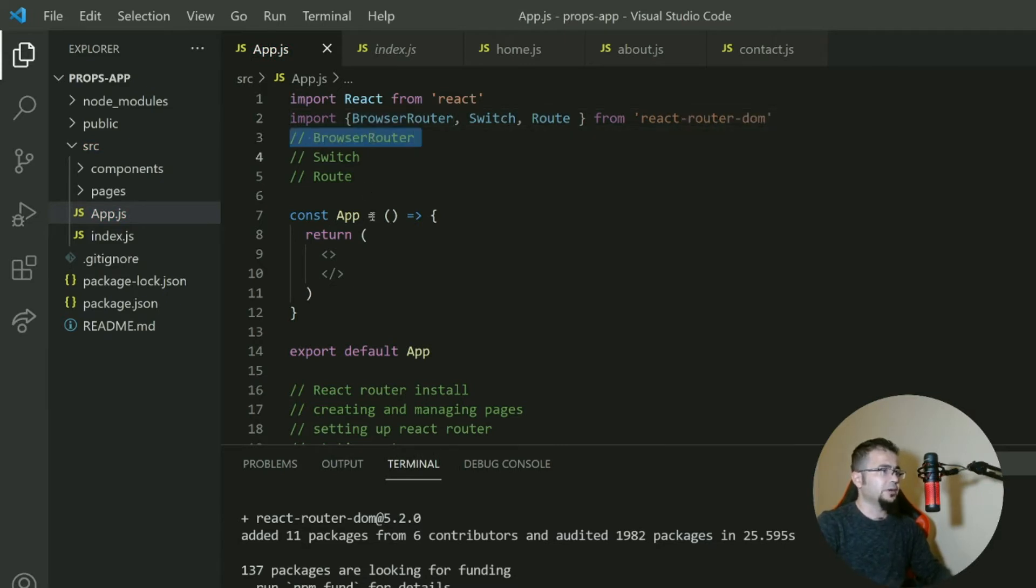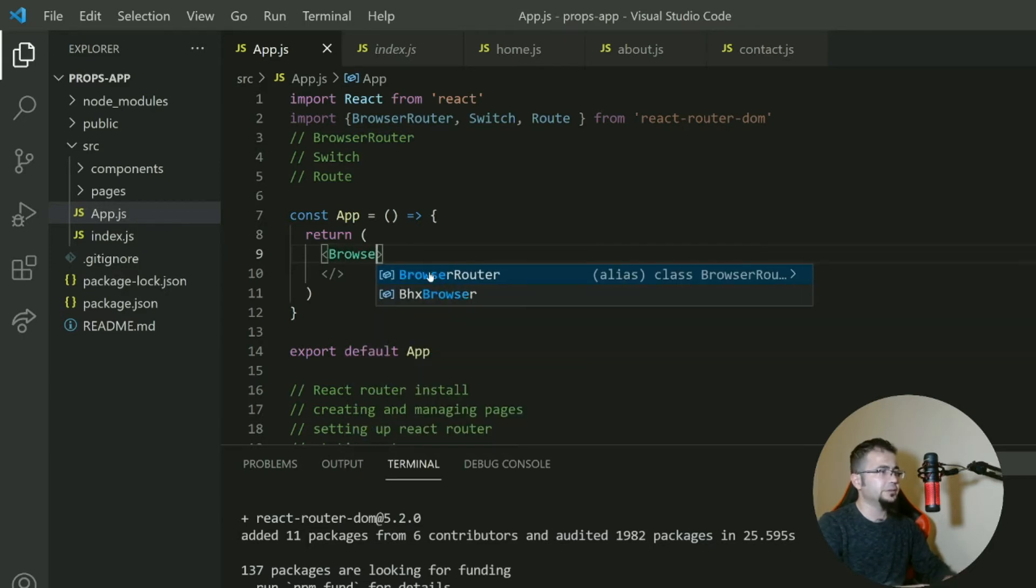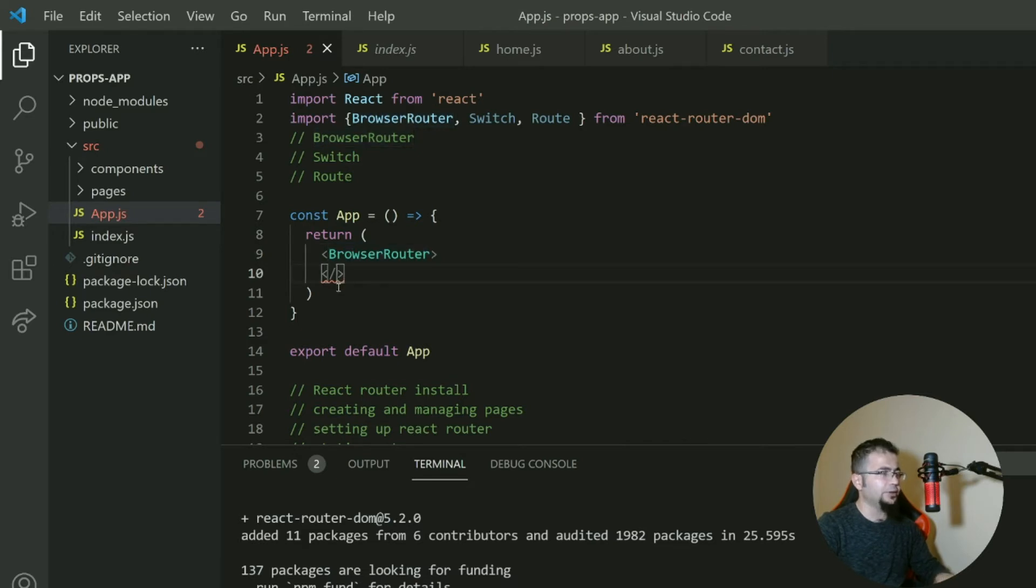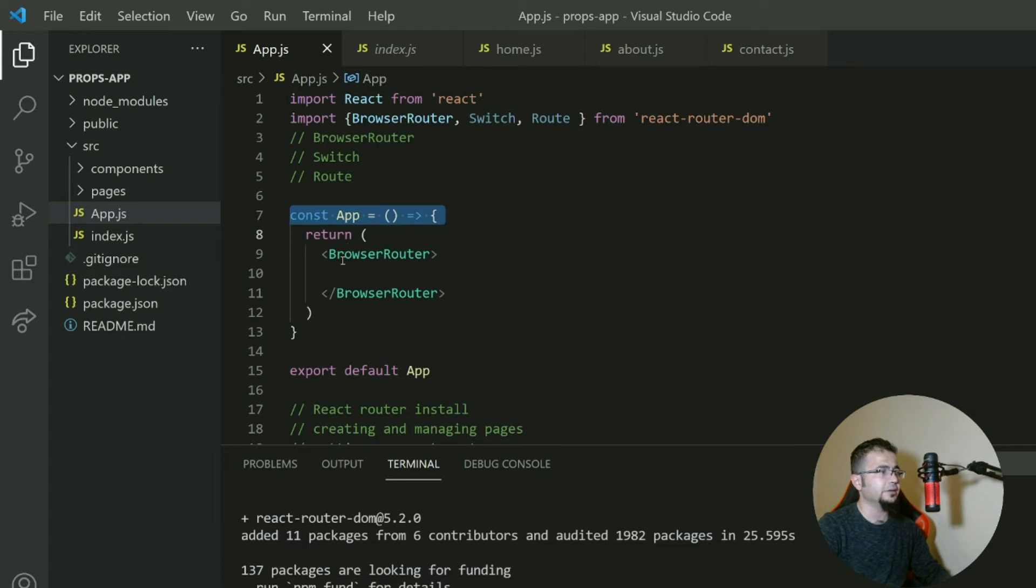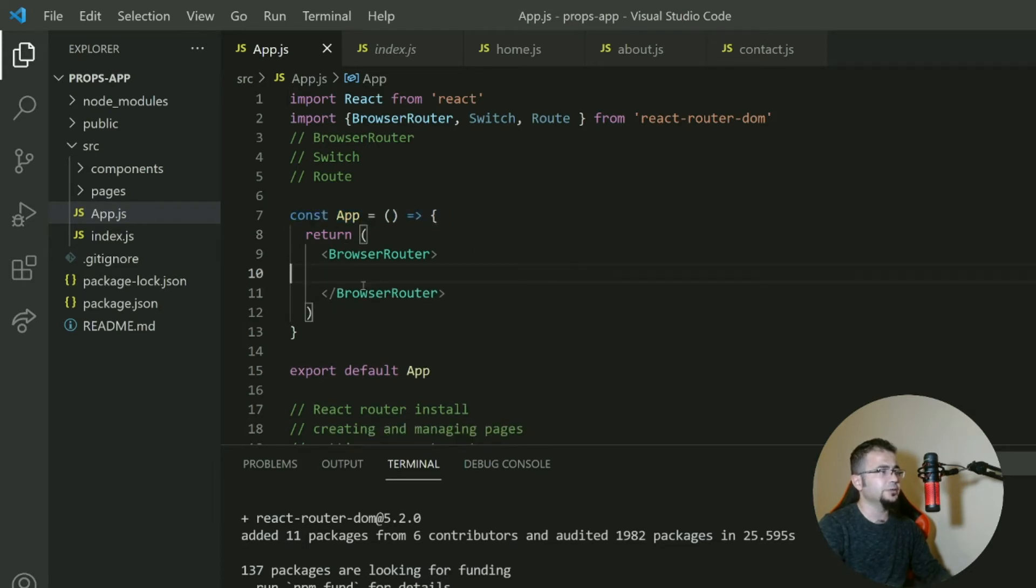BrowserRouter. BrowserRouter is a provider. A provider means you will have anywhere in your app between this, you can use React router DOM. Since we implement anything inside our app.js, so we use it like this. So we use it as a cover for everything.